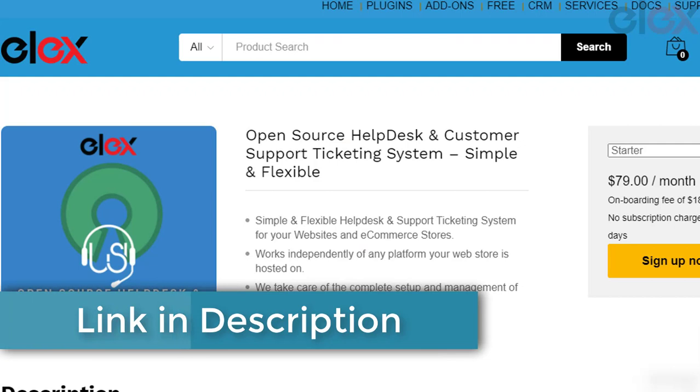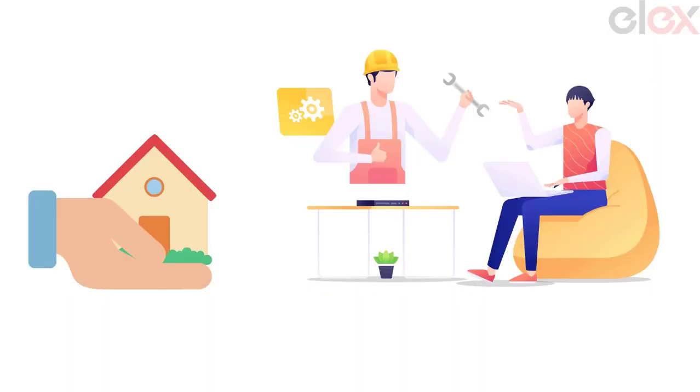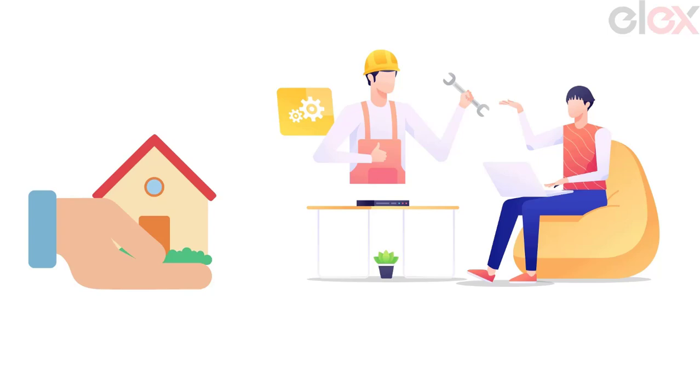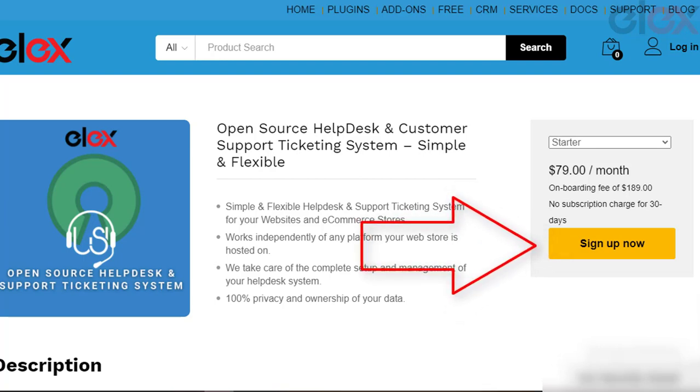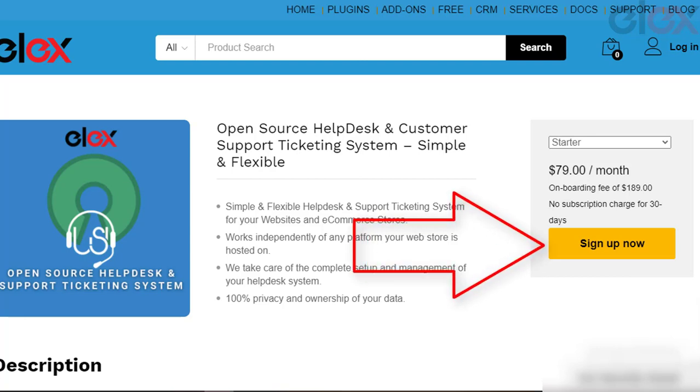Know more about the open source help desk by visiting the link in the description. Let us take an example of setting up a custom help desk solution for a real estate company. The first thing you need to do is obtain the subscription plan that suits your need.